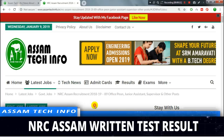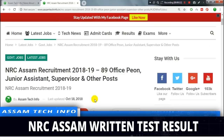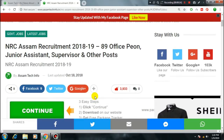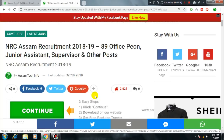In October, the NRC exam was made in 89 tab pod, and the written exam was held in December. I will show you the result of the NRC written exam.